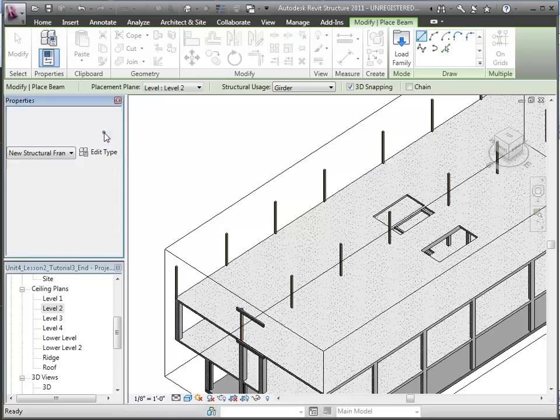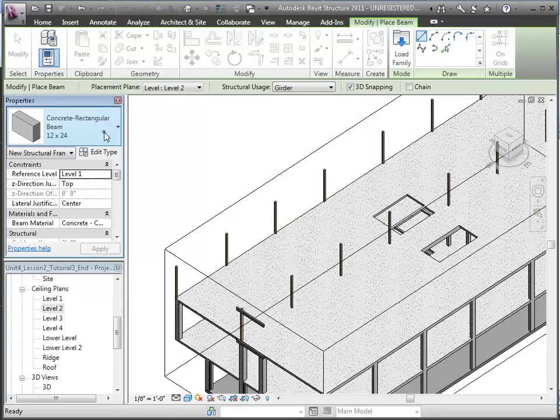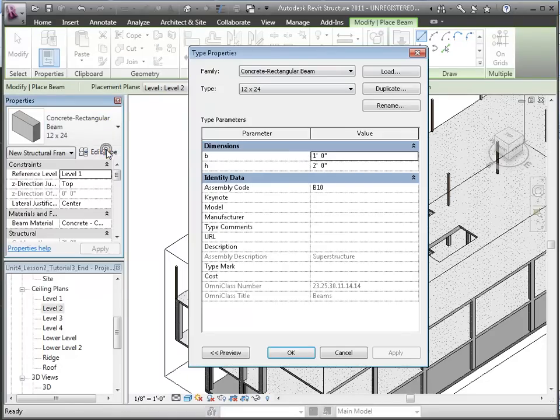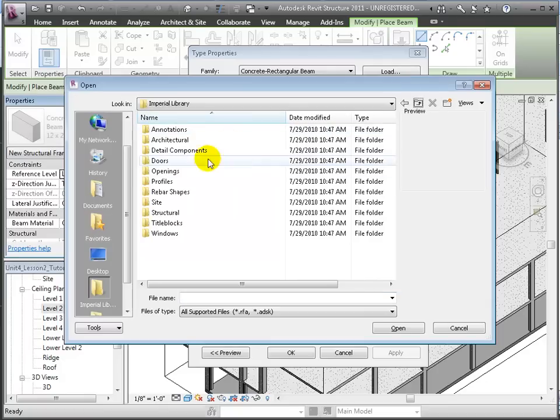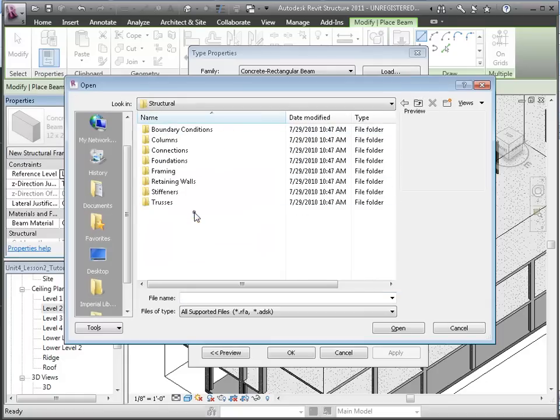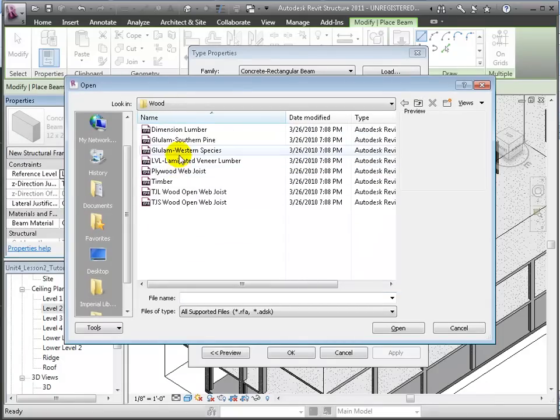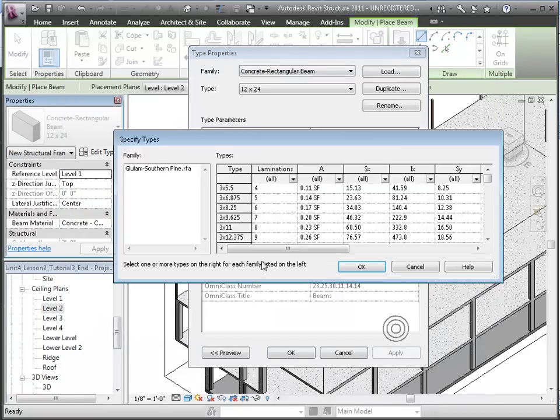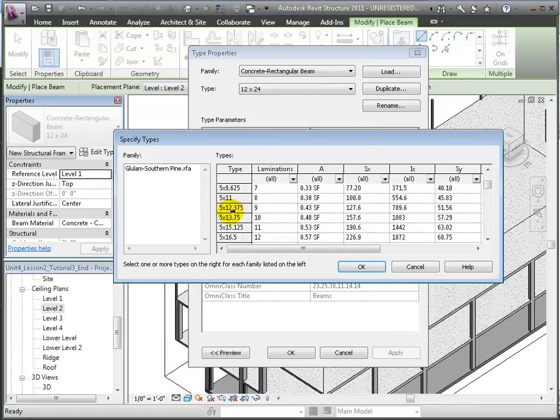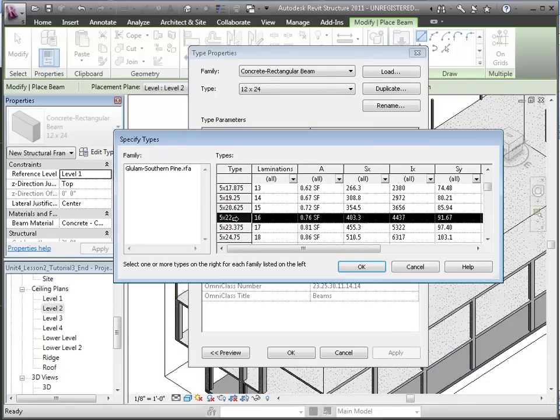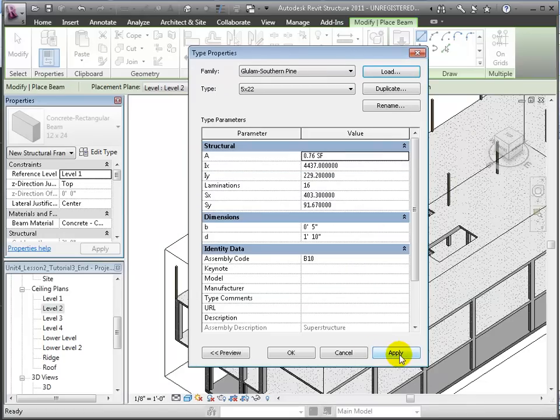We'll load a new beam family from the Structural, Framing, Wood section of the library. We'll choose a glulam beam and choose a 5x22 inch from the types that have been defined. Click OK to load it.